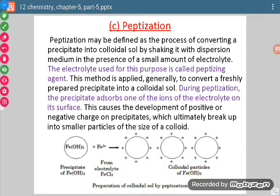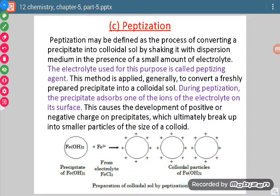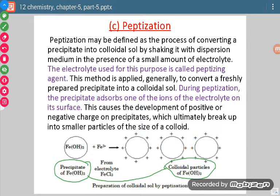Here is an example: when we take precipitates of ferric hydroxide and mix with ferric chloride solution, ferric ions from ferric chloride solution get adsorbed on the precipitate, resulting in the formation of colloidal sol of ferric hydroxide. So this process is the conversion of precipitates into a colloidal solution.